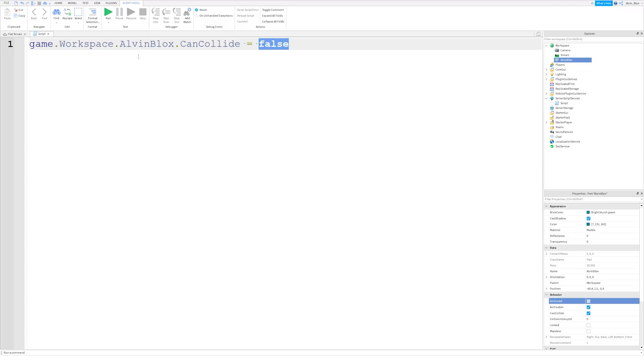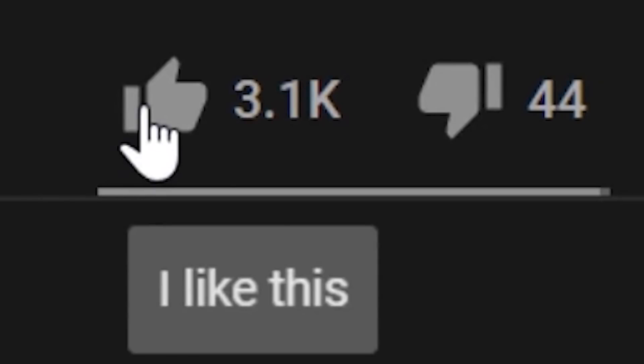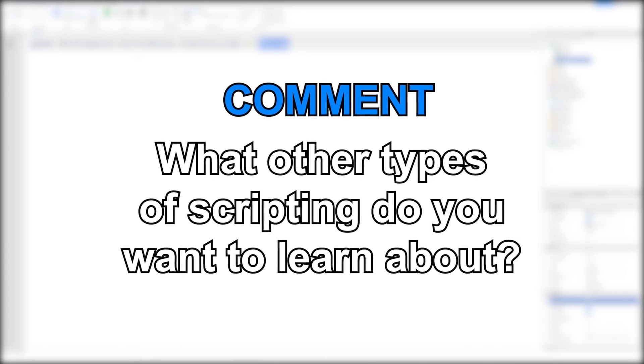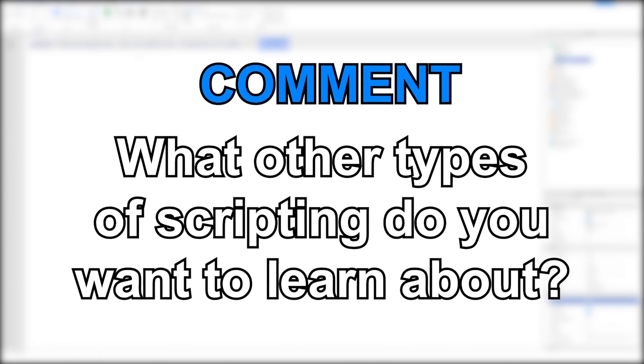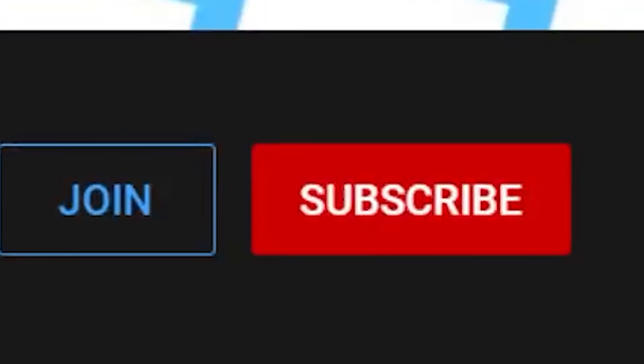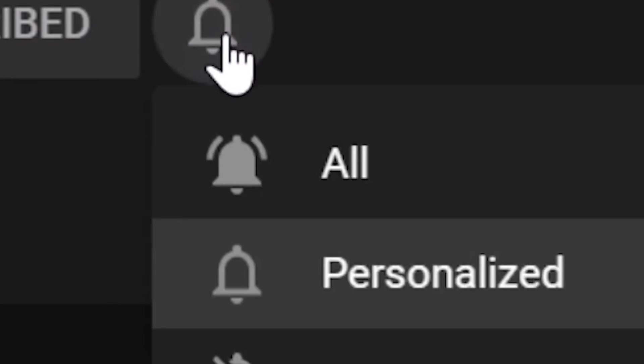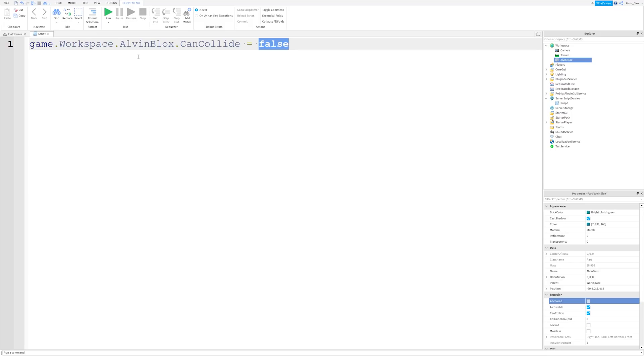But thanks for watching your first Roblox scripting tutorial. If you enjoyed it, please drop a like. Drop me a comment with any future videos you want to learn about. And don't forget to subscribe and turn on your notifications, of course. Thanks for watching. I'll see you in the next one.